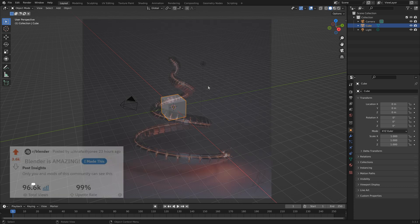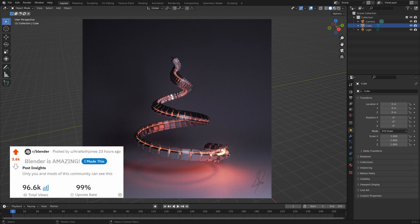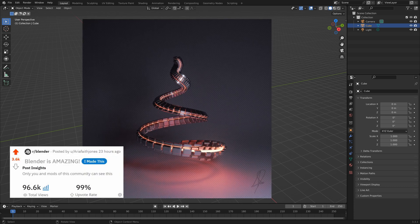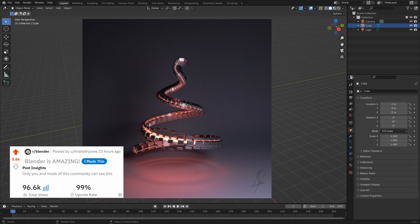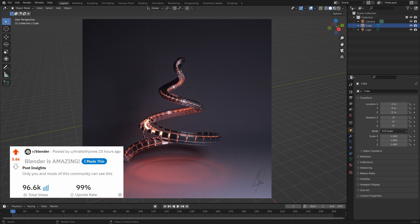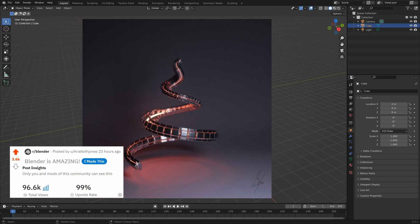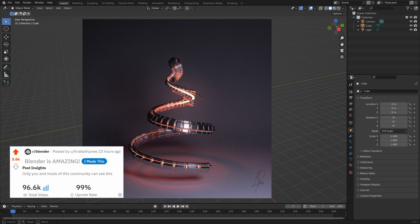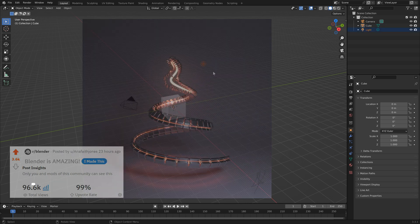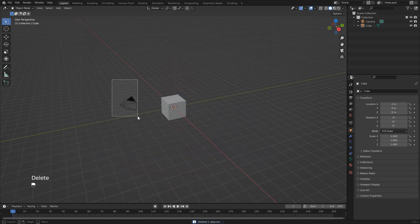Hey everyone, this is Aria. In this tutorial I want to show you how I made this looping animation using geometry nodes. First we can just get rid of the light and the camera.